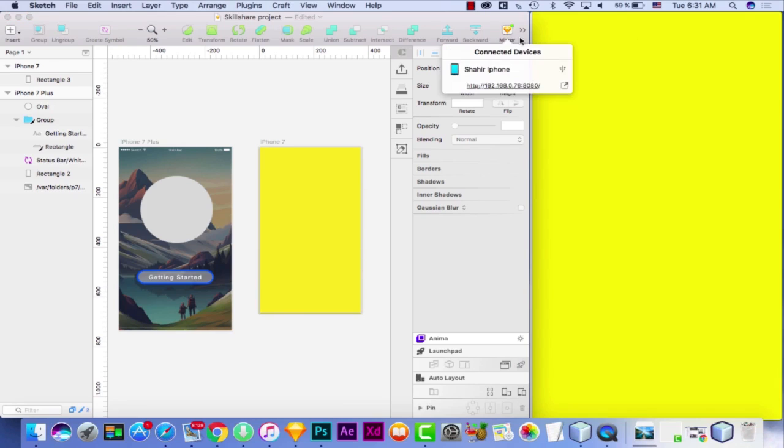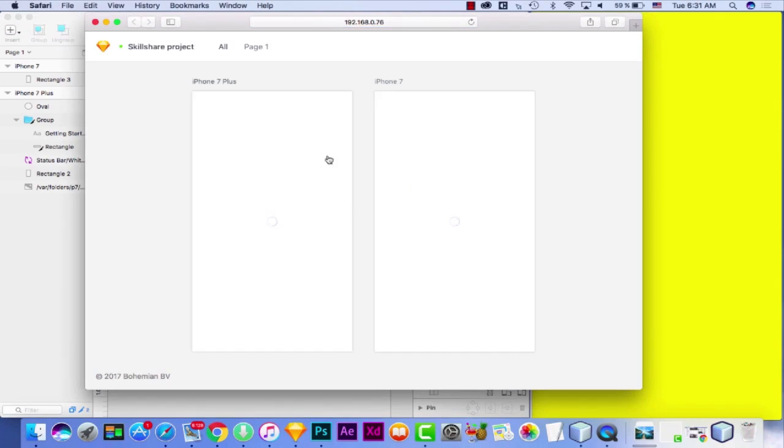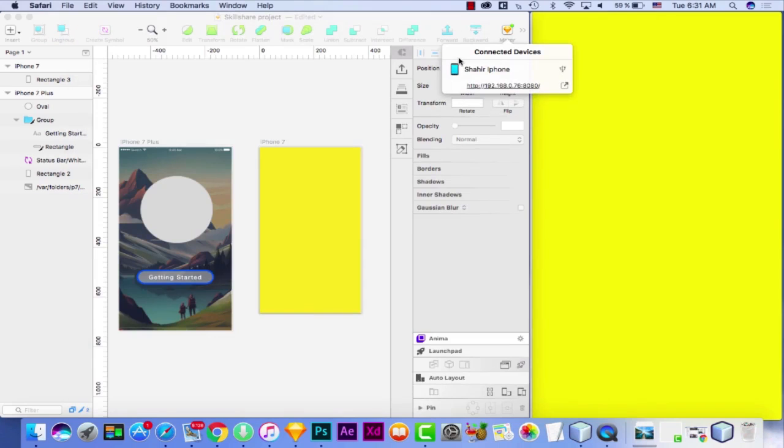And also, the other option is that I can share this IP address. And if I go to this IP address, it will open Safari. And now I have my artboards and it's very good for sharing them between team members if you're working on a team or anything like that.